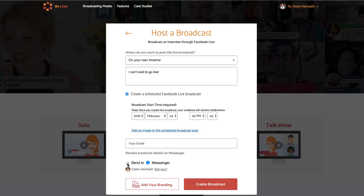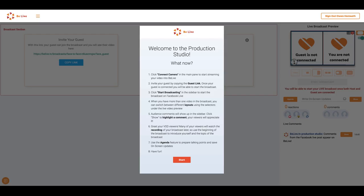If you'd like to add custom branding, you can do that here. Now click Create Broadcast. You'll see this welcome screen with instructions on how to get started. You can read through that or just click Start to keep moving.